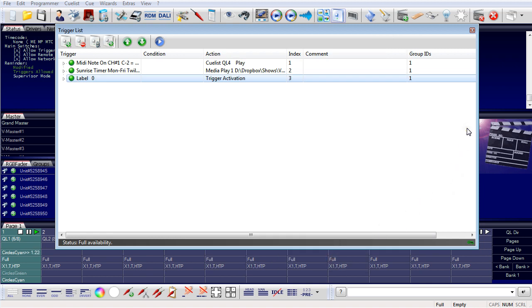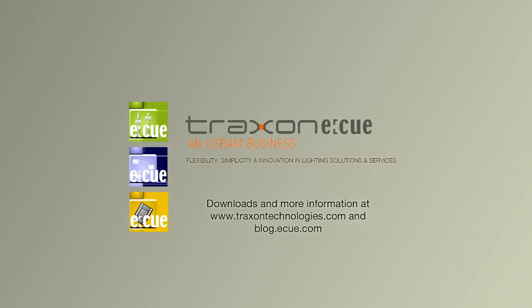So this is about triggers and actions and how they are bound together, and how you can control many behaviors of the programmer by external and internal devices. For more information, visit our website.